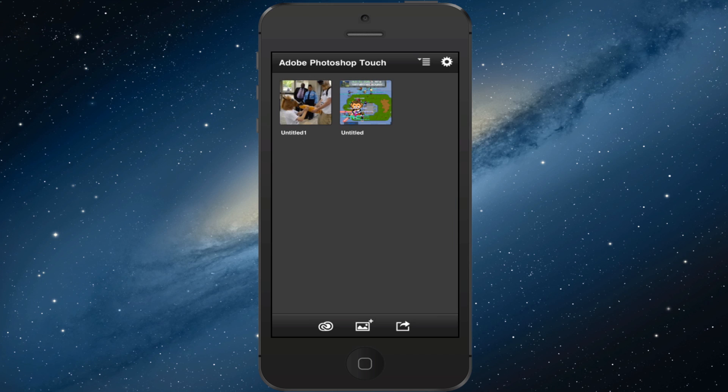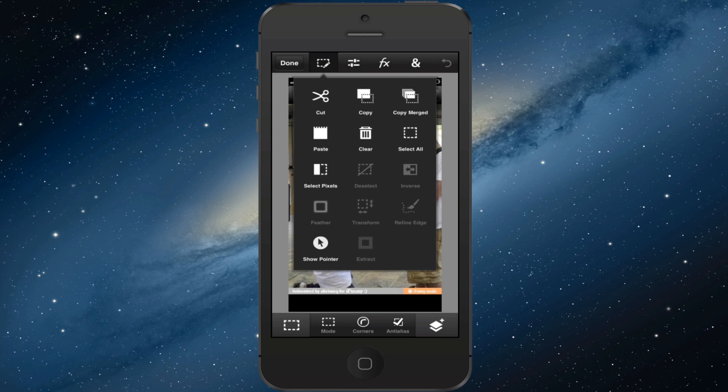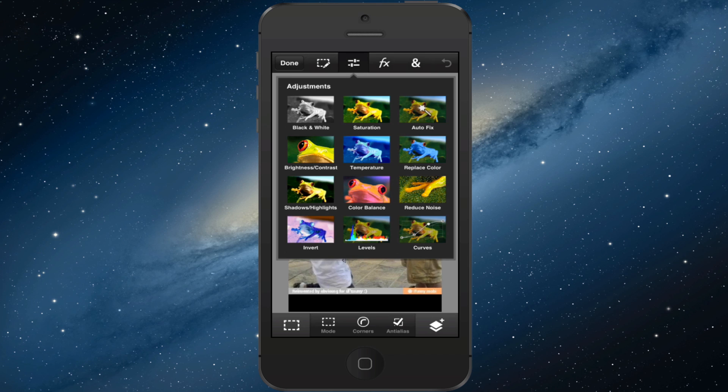I'm going to hop into this picture right here and zoom in a little bit to show you some of the tools within this application. Up here at the top you can see you've got cut, copy, merge, paste, clear, and a lot of different things. Over here you've got adjustments.